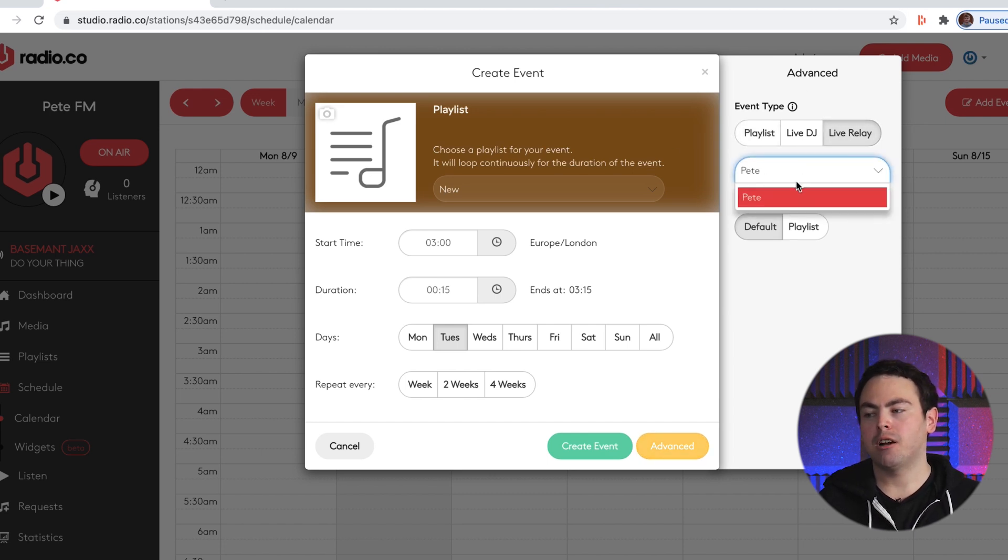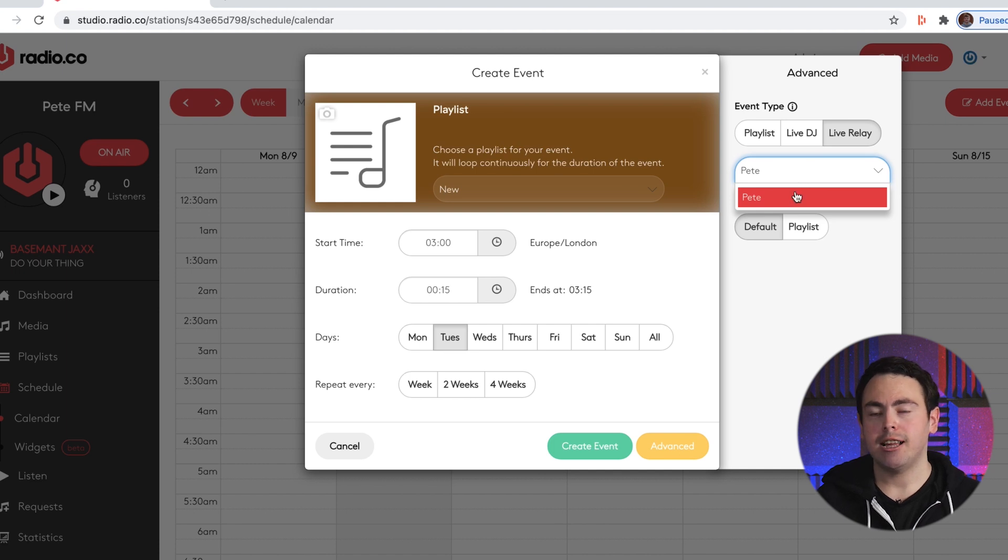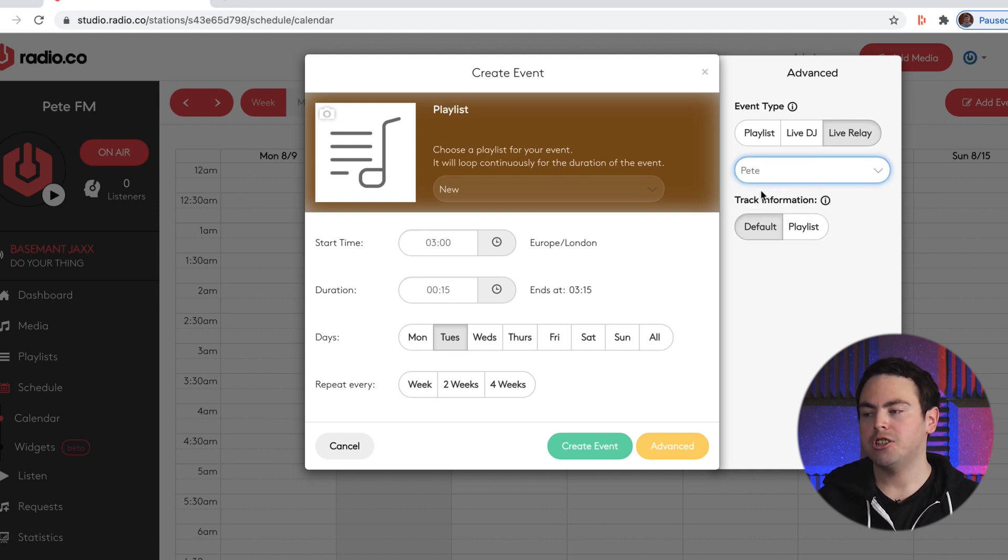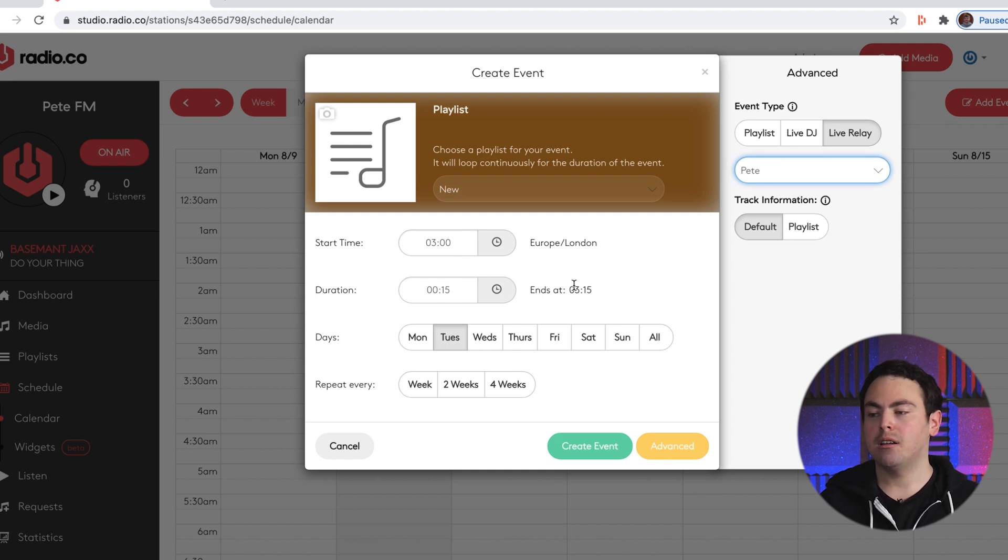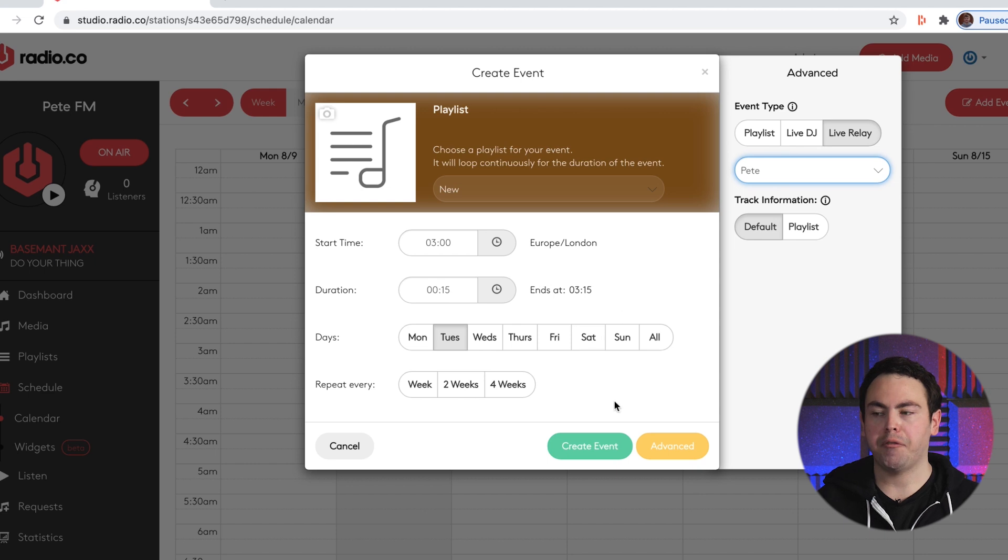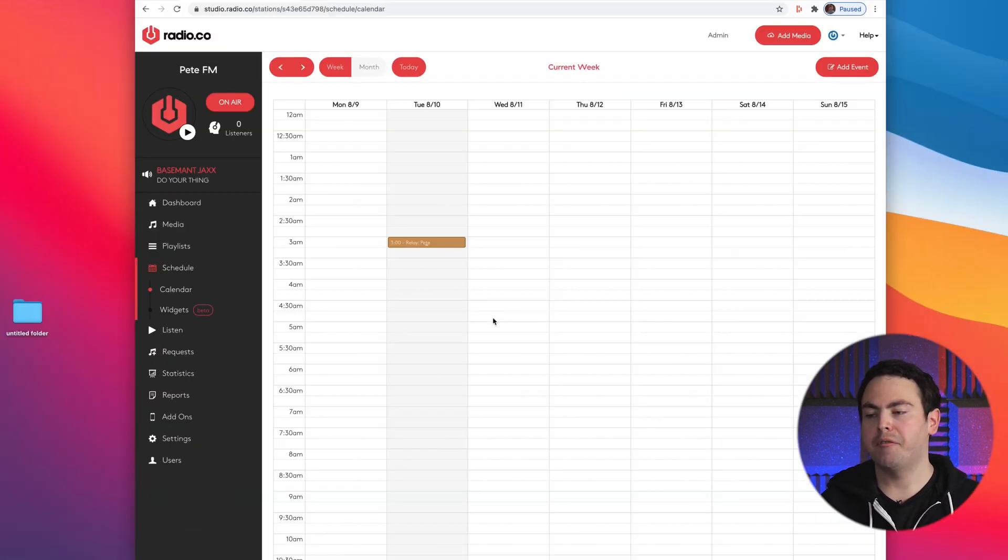We're going to choose our relay - I've only got one so it defaults to that but if you need more you just click here and choose it. We want to choose how long we want the relay on for, so I'm going to have it for 15 minutes at 3am, and then we want to hit create event.